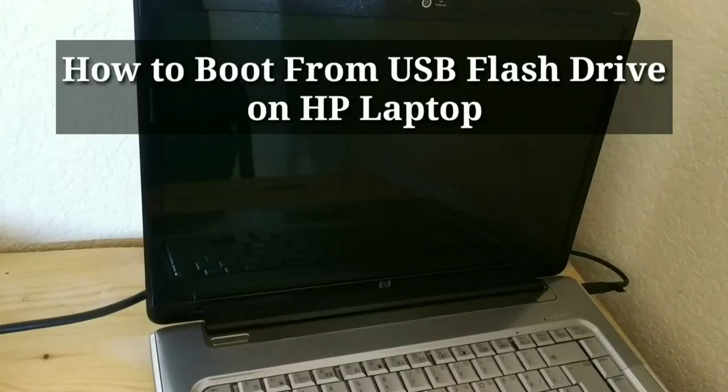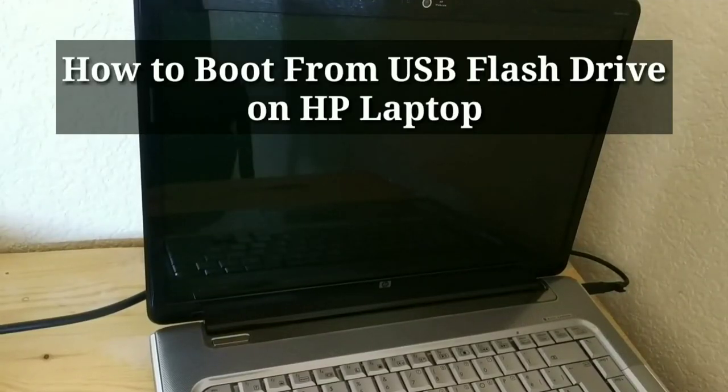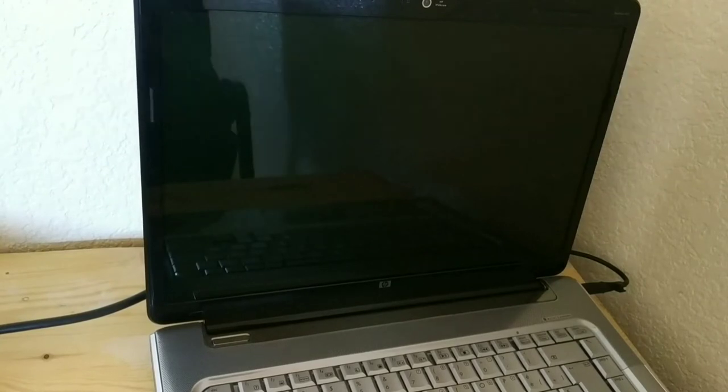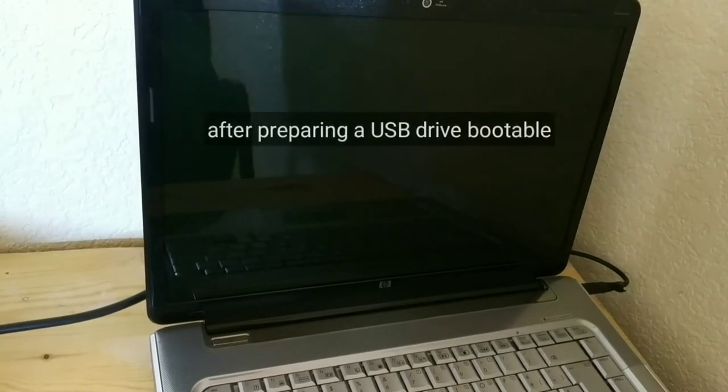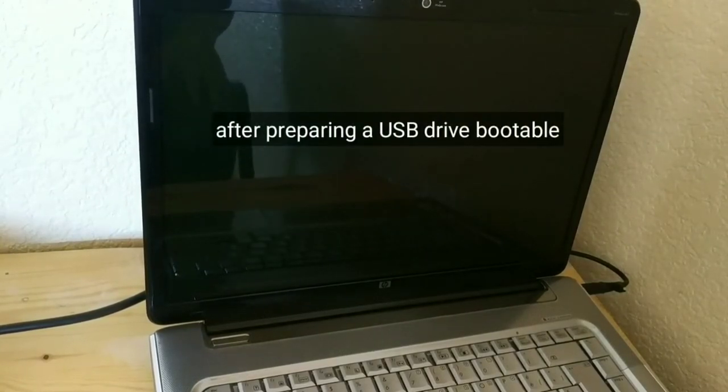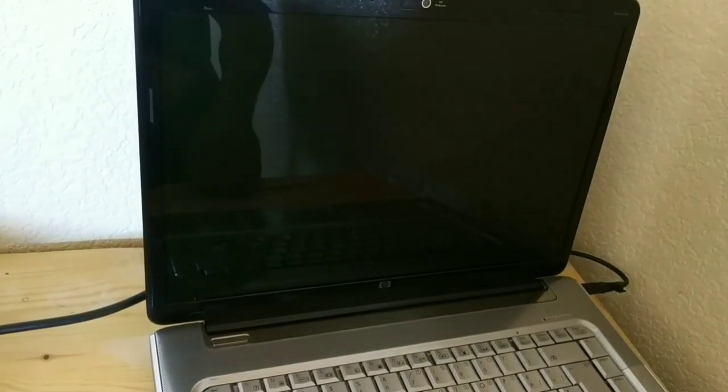How to boot from USB flash drive on HP laptop. After preparing a USB drive bootable.